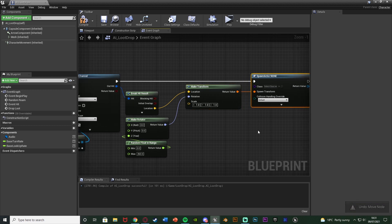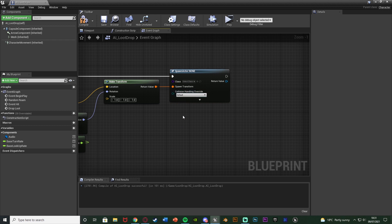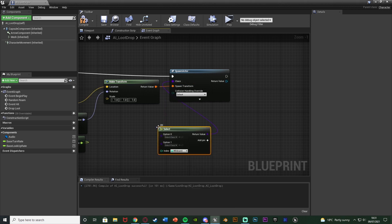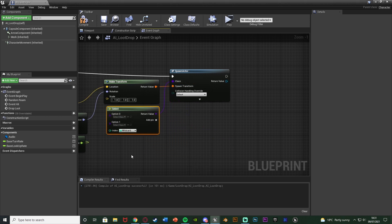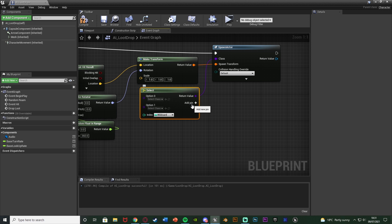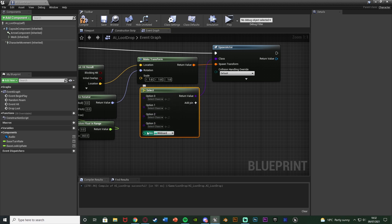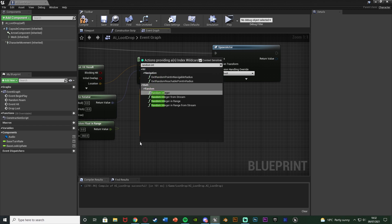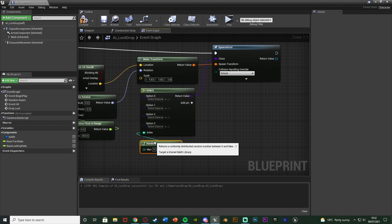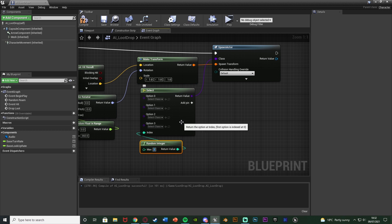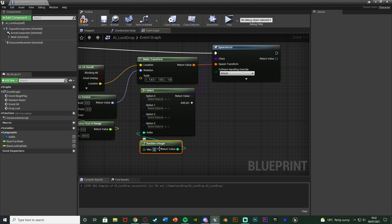The important part here is the class, and I want to make sure there's going to be random loot each time. For the class I'm going to use a Select node. We can add as many pins as we want - I have four different loots I want to spawn in, so I'll have option 0, 1, 2, and 3 - four different options. The index is going to be Random Integer with the max being 3, because we have options 0, 1, 2, 3 which is four total.